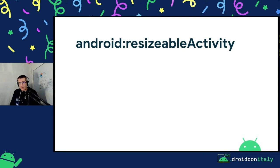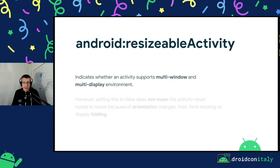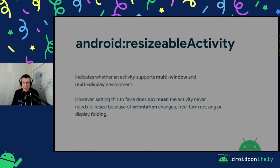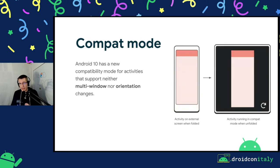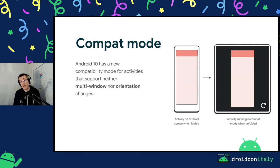I want to put some focus on the resizable activity flag. This is a manifest flag introduced with multi-window support, and it indicates whether an activity can run with a different config than the global screen configuration. Just keep in mind that even if you set this to false, your activity can still be resized for things like rotation and unfolding. Android 10 has a new compatibility mode that ensures your application doesn't see a configuration change, and is letterboxed and scaled to fit the entire screen. There is an option to restart the activity with the new configuration via a restart button on screen.